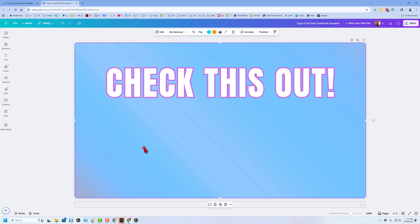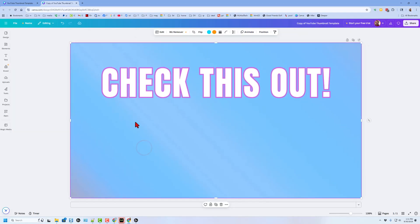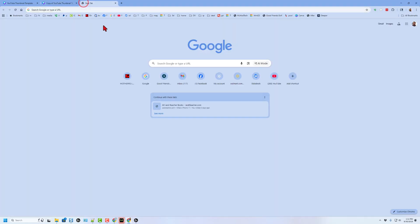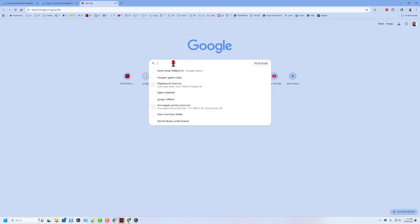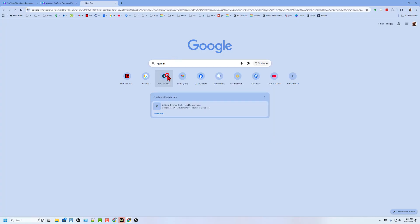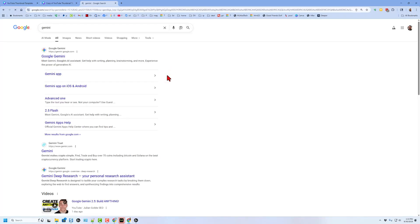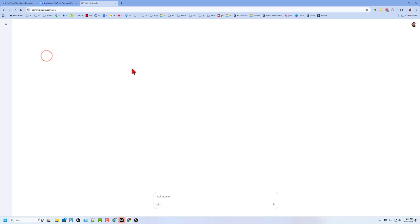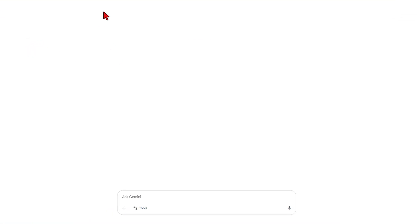What I want to show you today is how to get a cool image to help promote your video. The first thing I did was take a picture, and then we are going to use Google Gemini. I'm going to just type Gemini and press Enter, and it'll take us to Gemini.